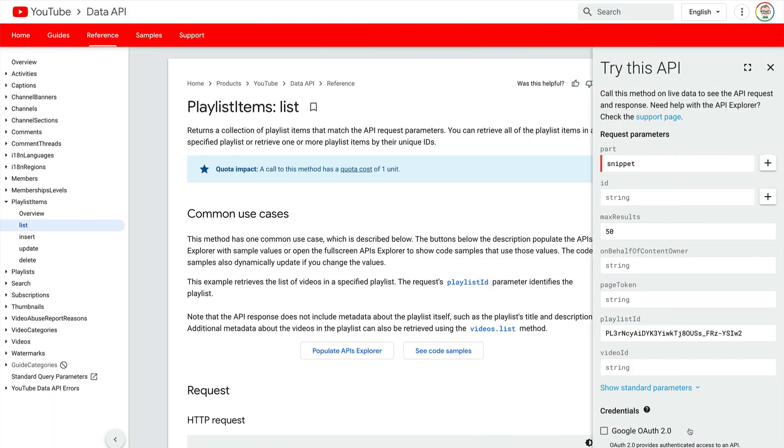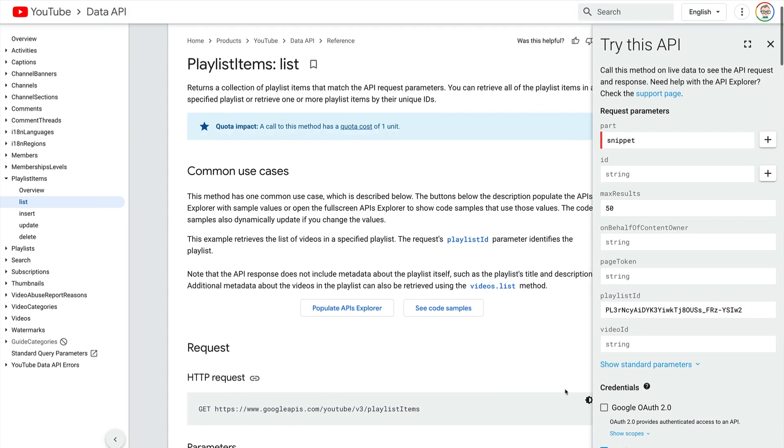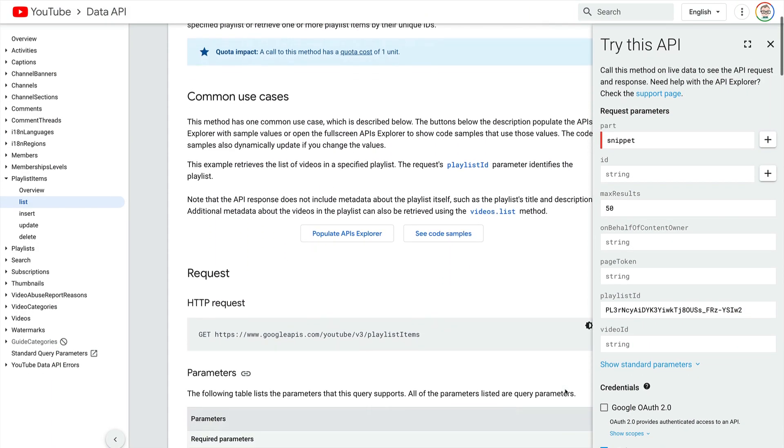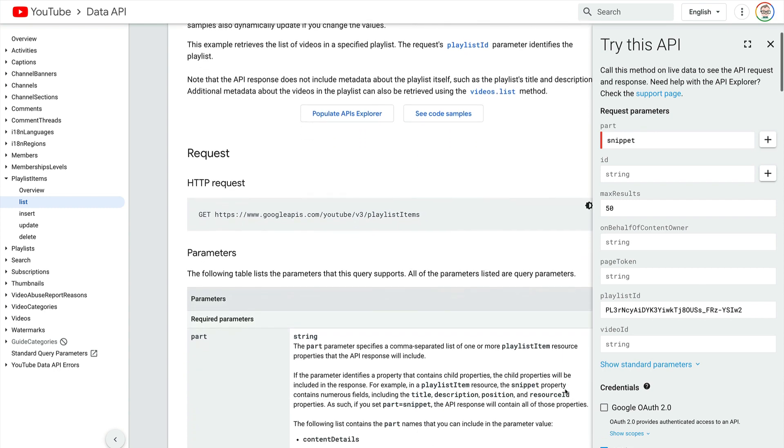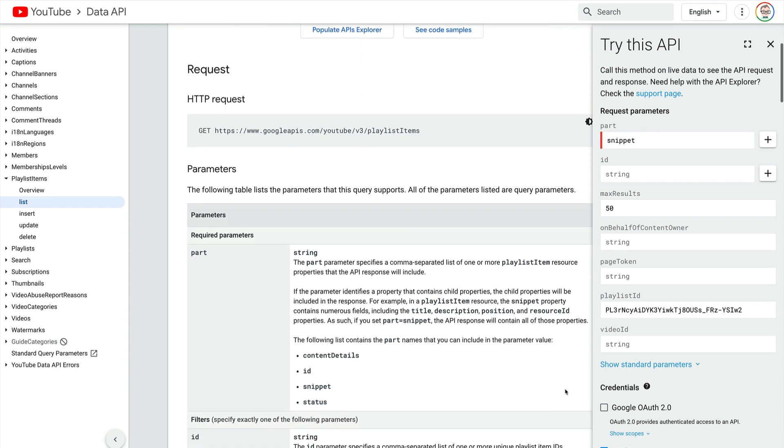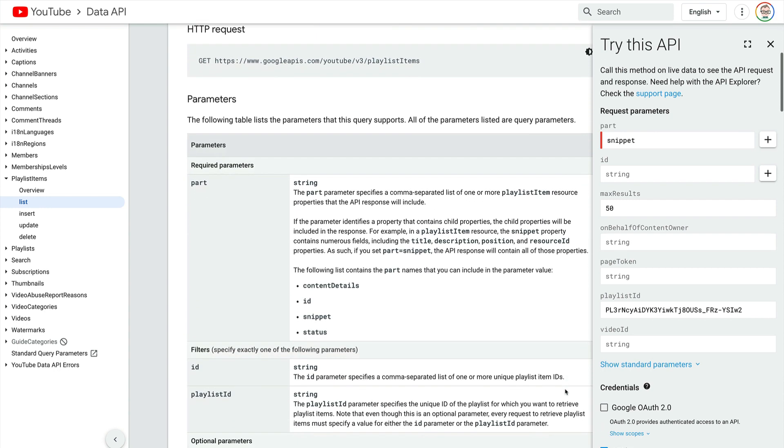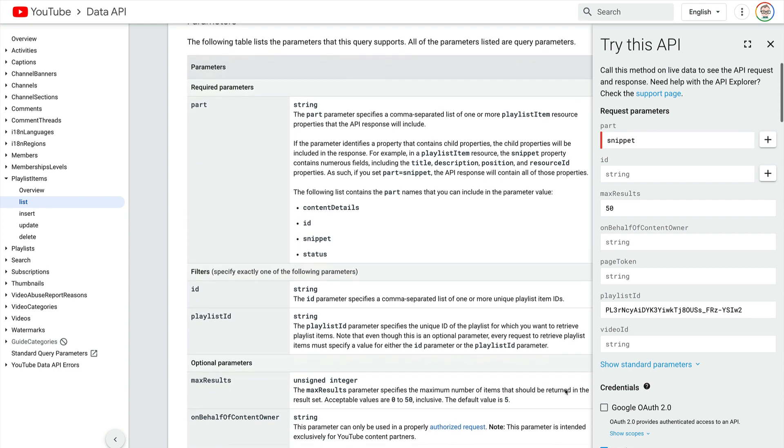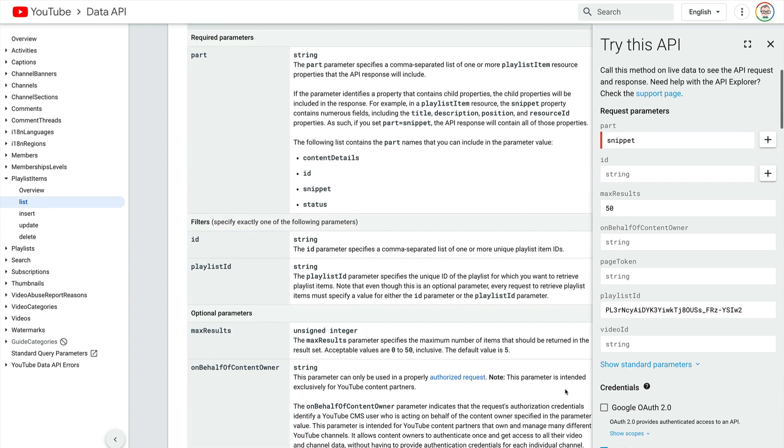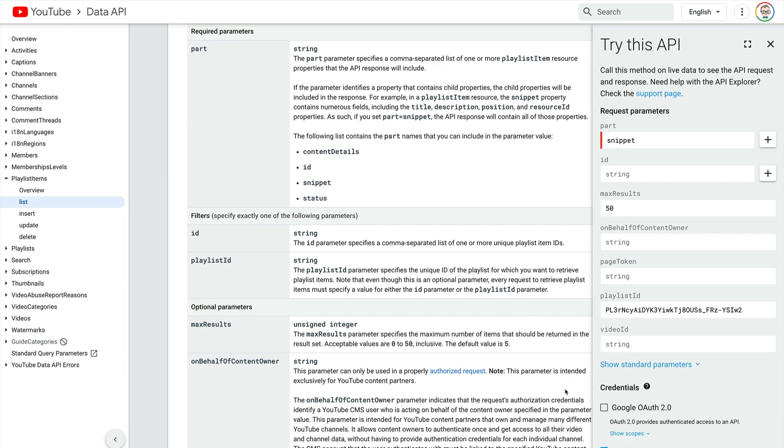Our use case is that we need to get an unspecified number of video records from YouTube. We're going to specify the playlist ID, and our data stream is going to fetch all the information for each video in that playlist.